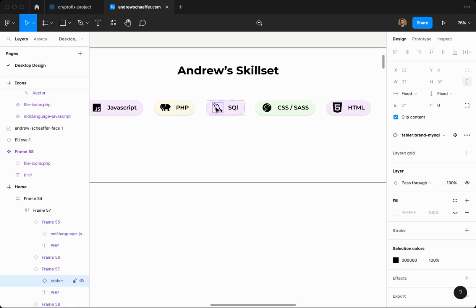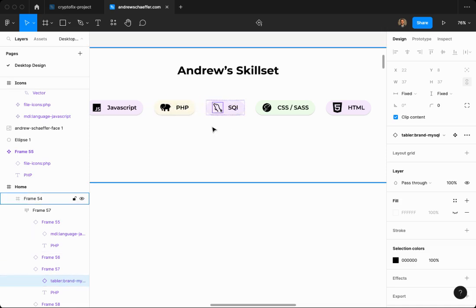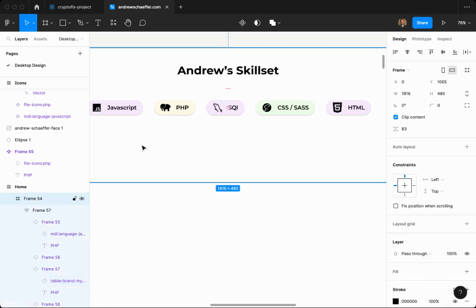To get this instant swap to work, we need to take these icons, or whatever other icons you want to use, put them in a frame, and make them components. That'll be the first part.